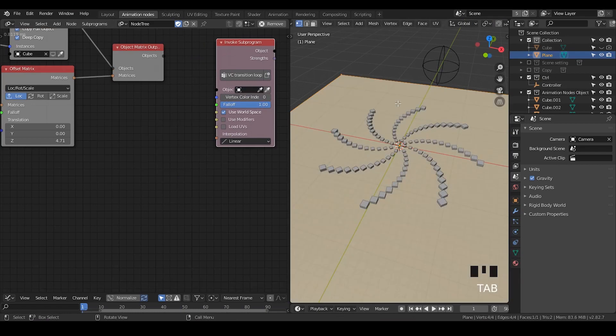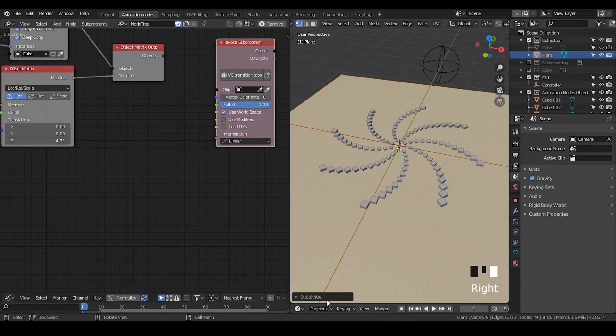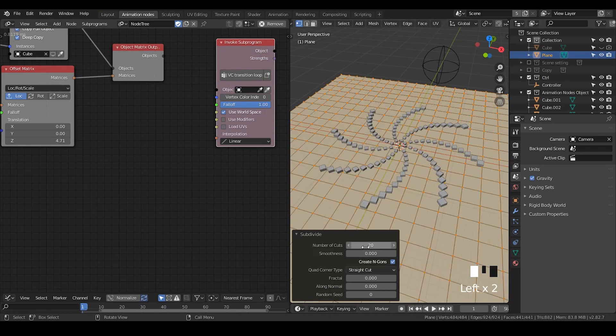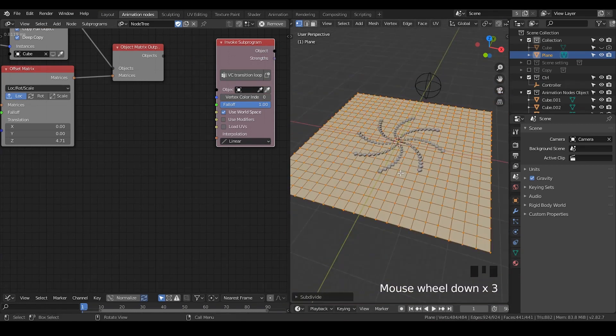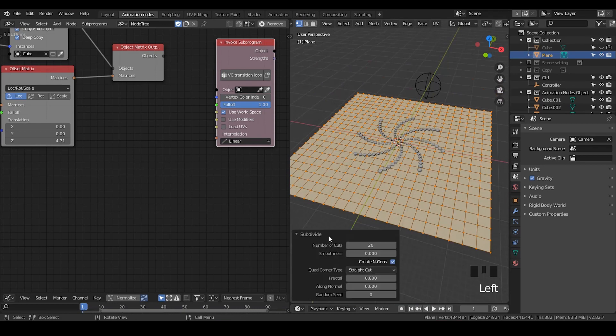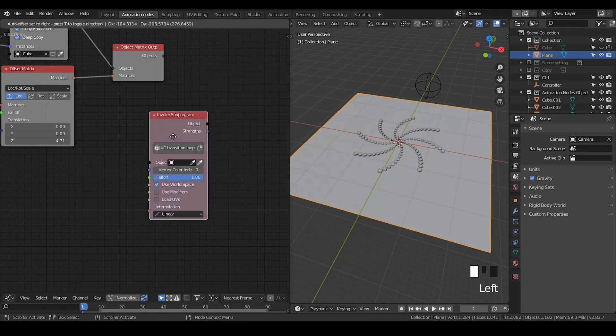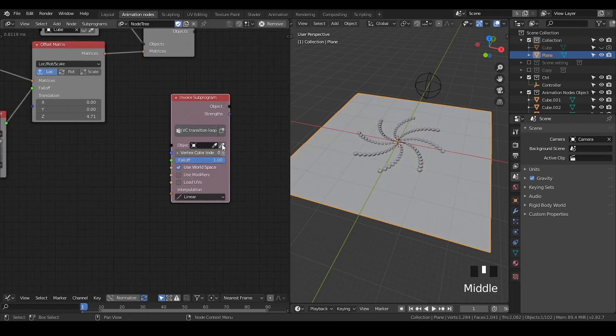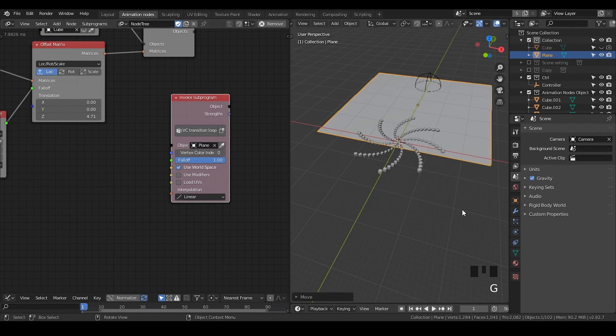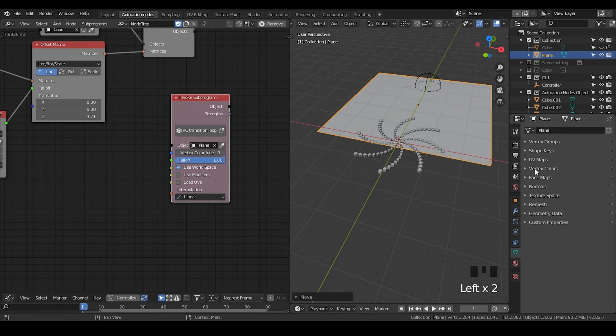I'm going to subdivide this plane, like 20 times. Usually, the more the better, but if you make too much, it puts a lot of stress on your computer, so sometimes it might not be desired. Currently, I would say 20 cuts may be good enough. I'm going to select this plane. We need a vertex color layer, so I just go to the panel and add a vertex color.